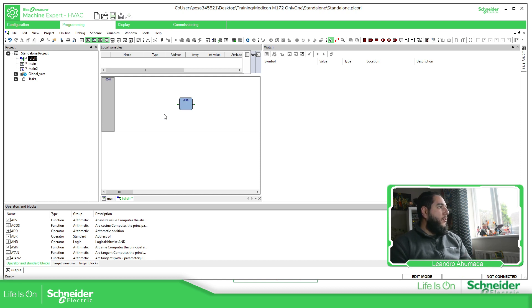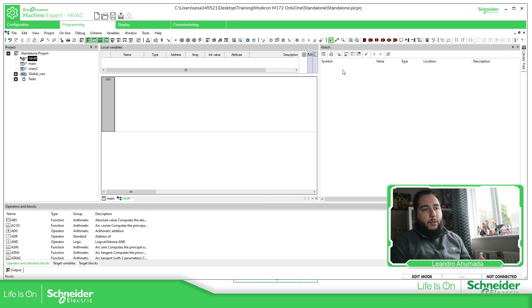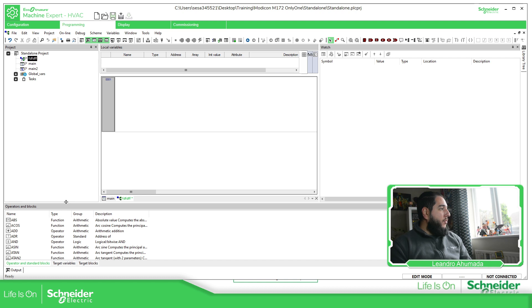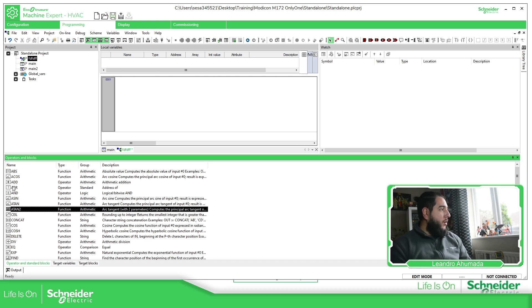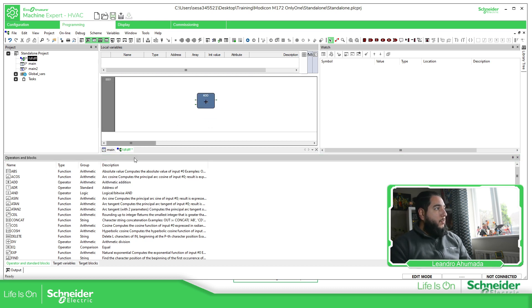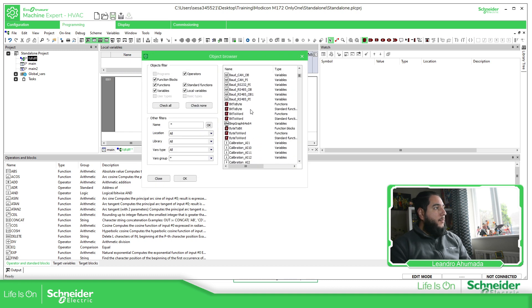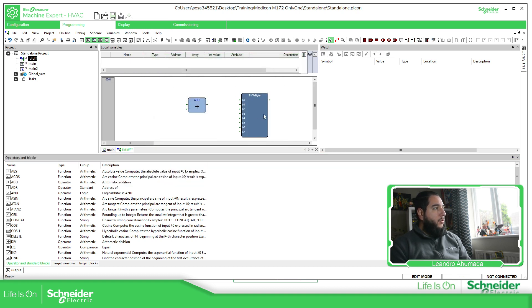This is just a function block diagram. You have the possibility to use the Watch window — basically you can drag and drop in here the variables that you want to monitor. And also, depending on the variable selected, you can change the value. The important one is the operators and blocks, because this one will basically help you to add in the code — drag and drop what you want to do. Or you can go to the top part and select one of these, and then add the function or variable that you want.